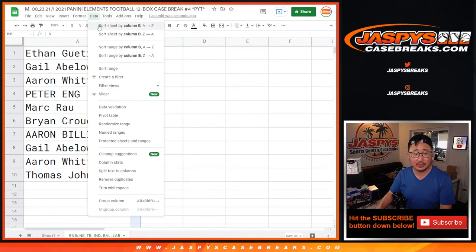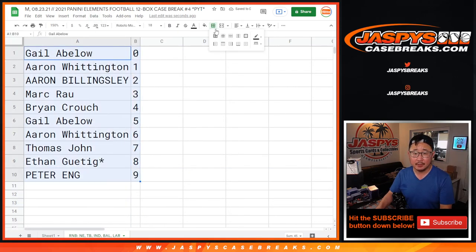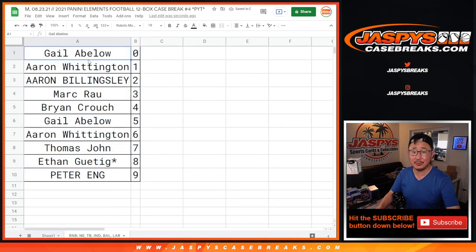Let's sort this numerically. And in a separate video will be the break itself. We'll see you for that. JaspisCaseBreaks.com.